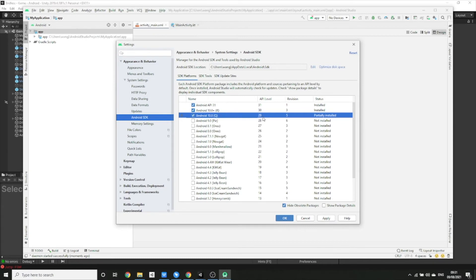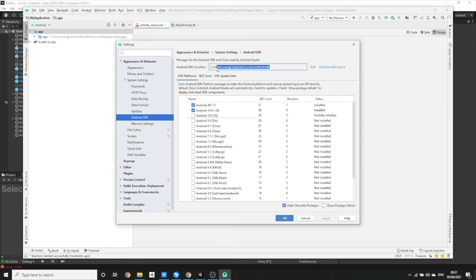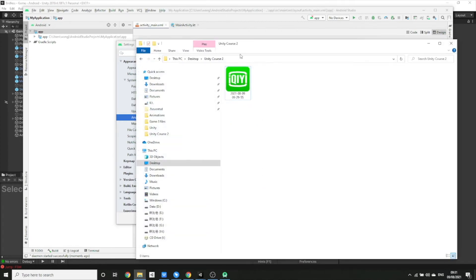For example, if I was going to download Android level 29, I click Apply and it would download those files. I already have them downloaded, so once they've finished downloading, copy the SDK location address — highlight it, Ctrl+C — then open up a file explorer and paste it in and press Enter.